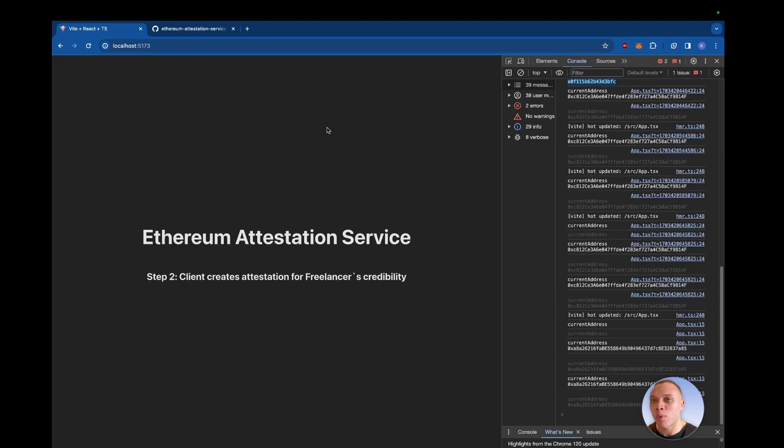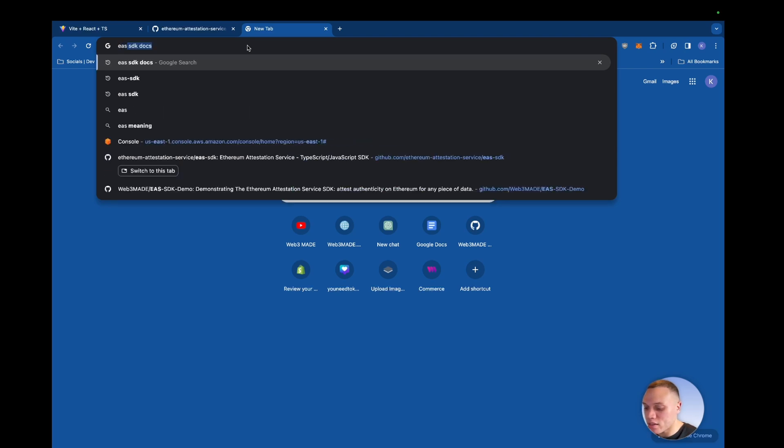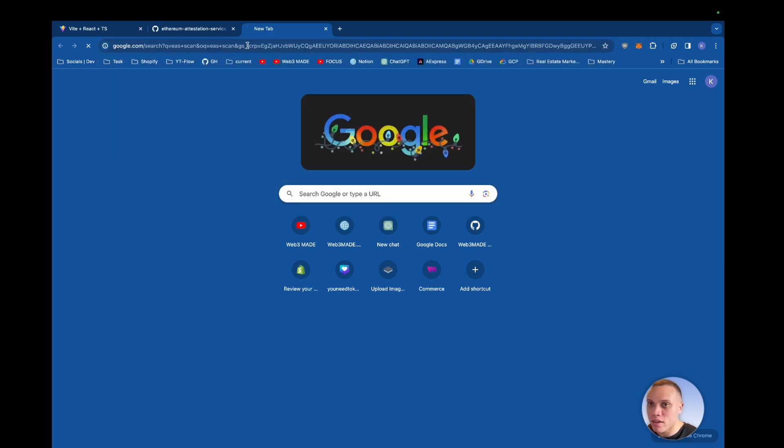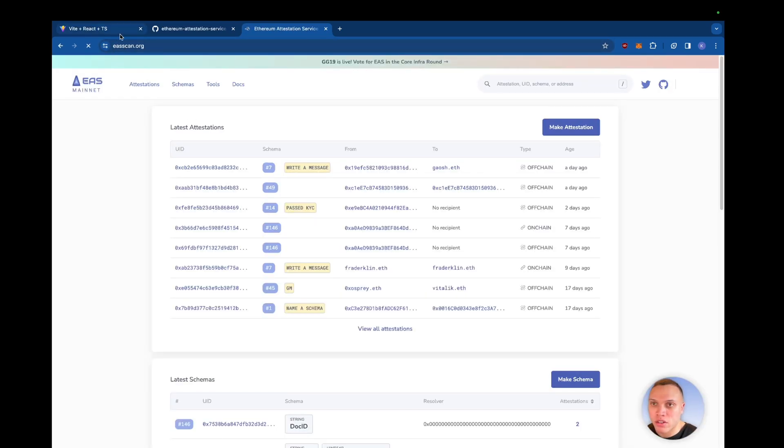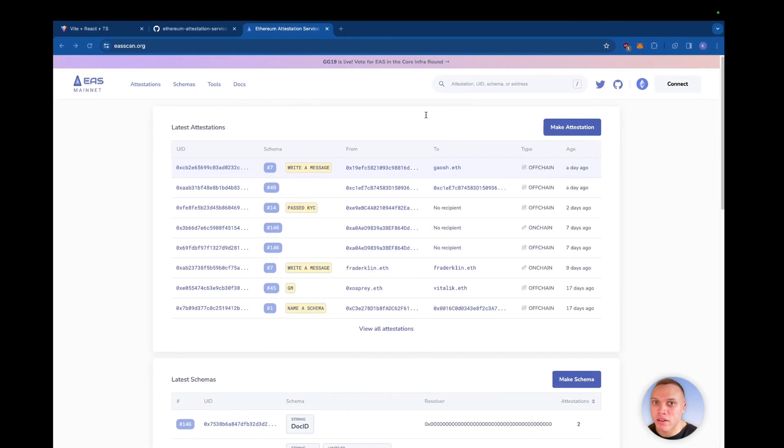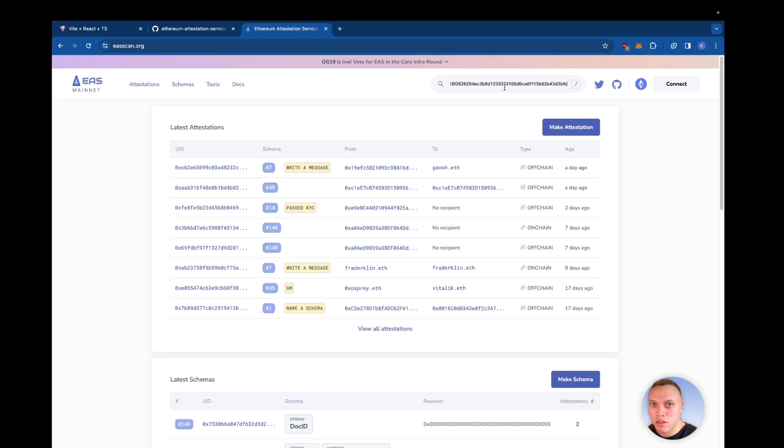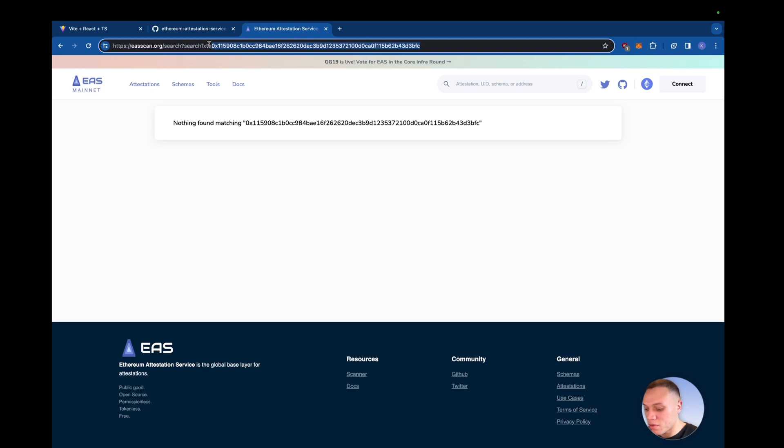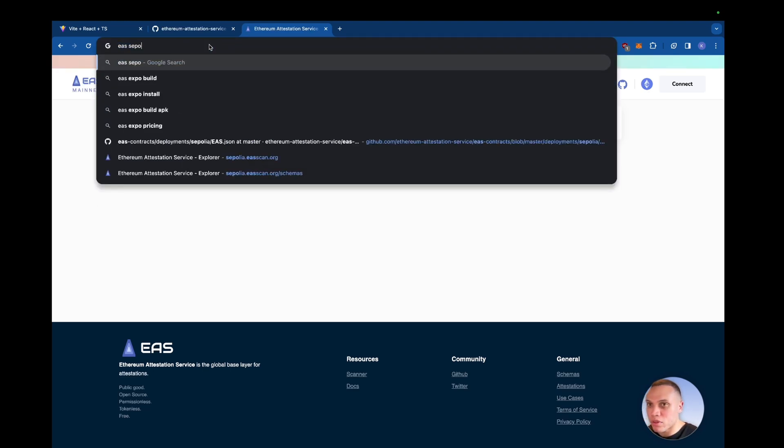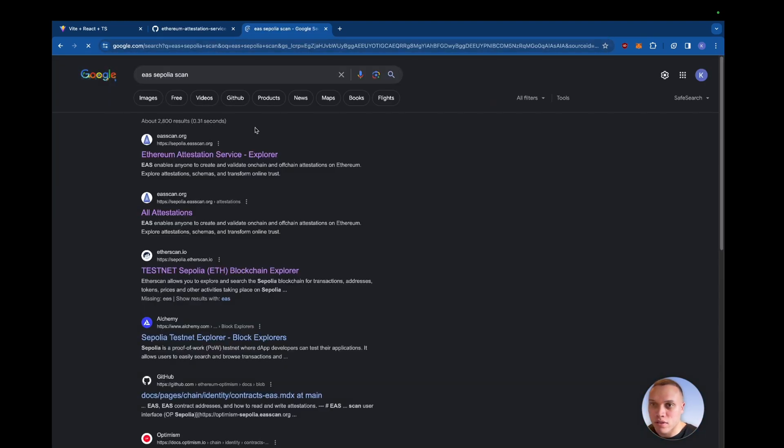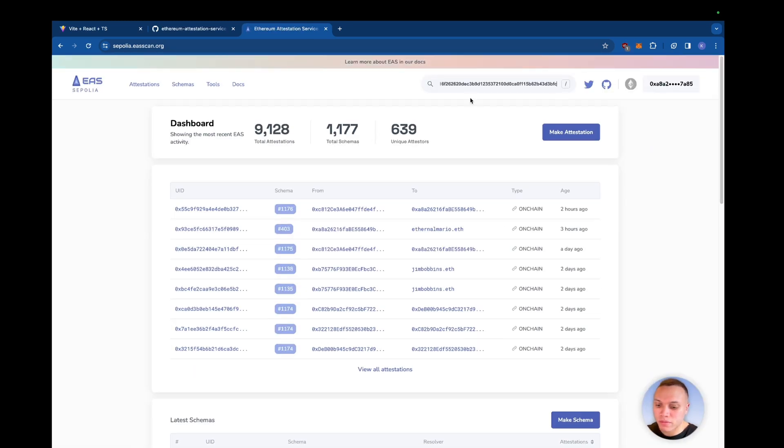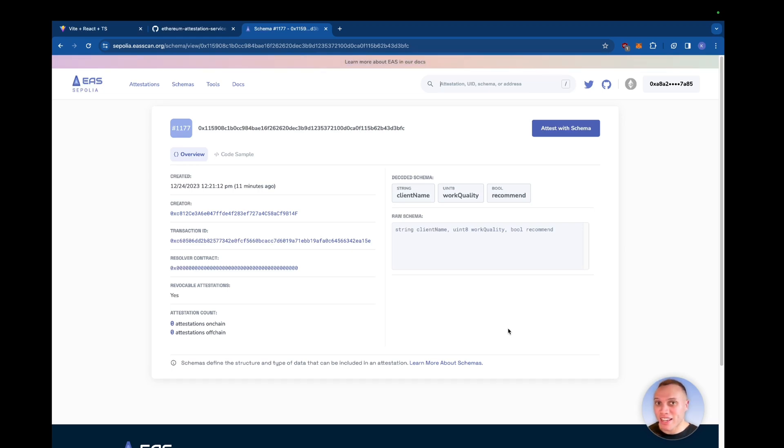I will quickly show you this new schema that we just made. So it's the EAS scan and with our schema UID, we can paste this in and then find nothing. Oh, because we're on Sepolia scan. Make sure you run Sepolia. EAS Sepolia scan. Cool. Paste this in. Now we can see our schema that we just registered now. And this is what the client will attest against.